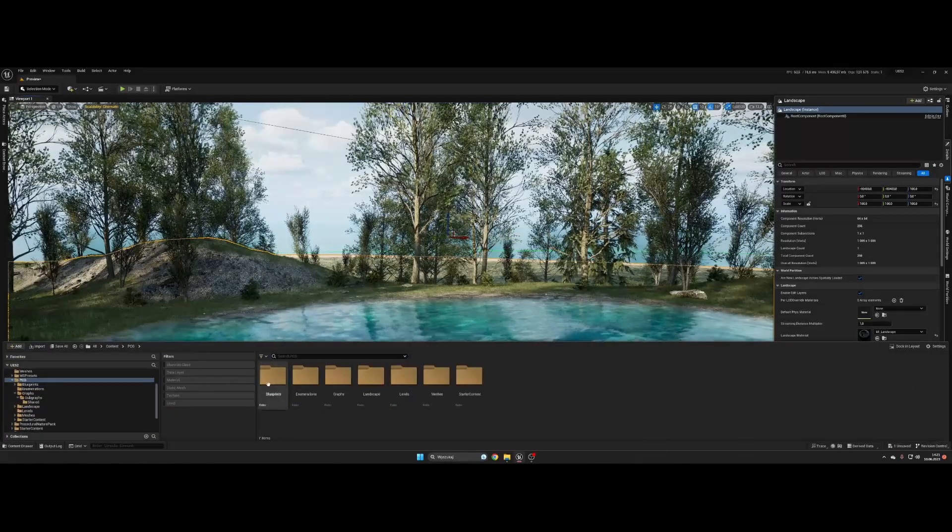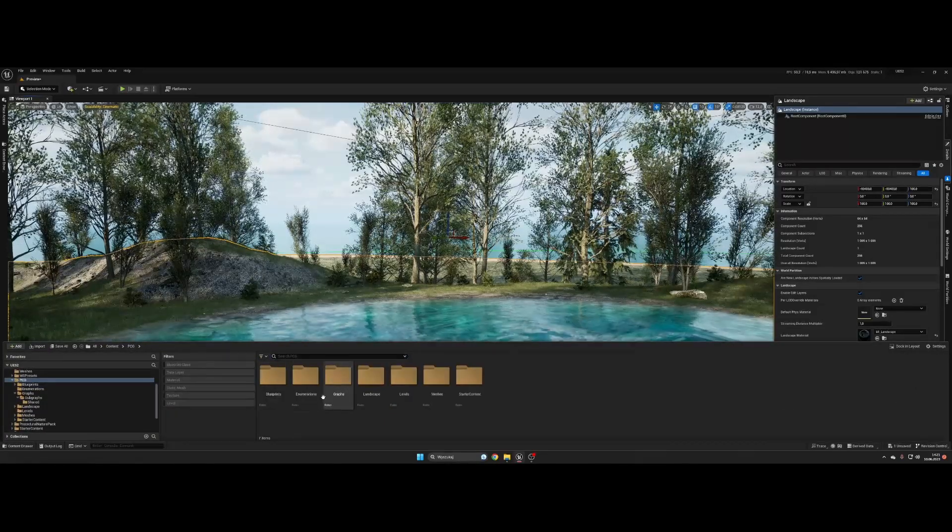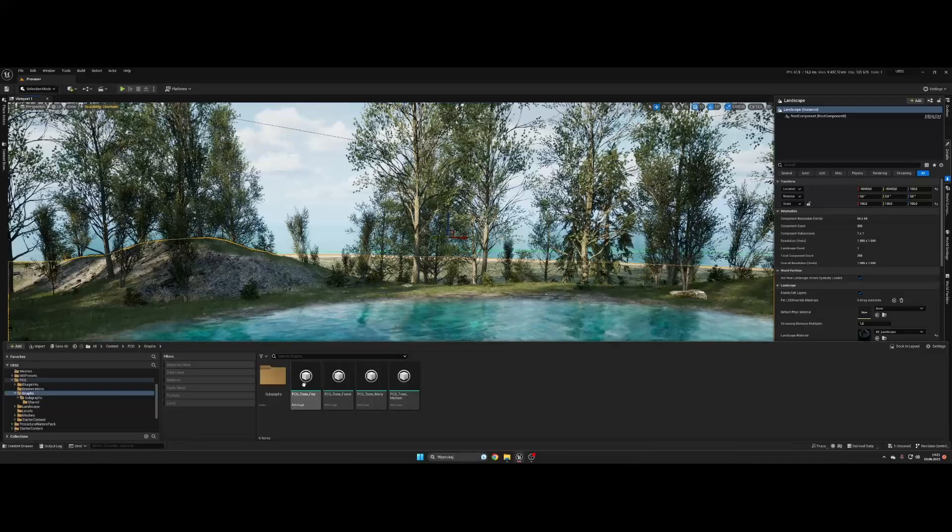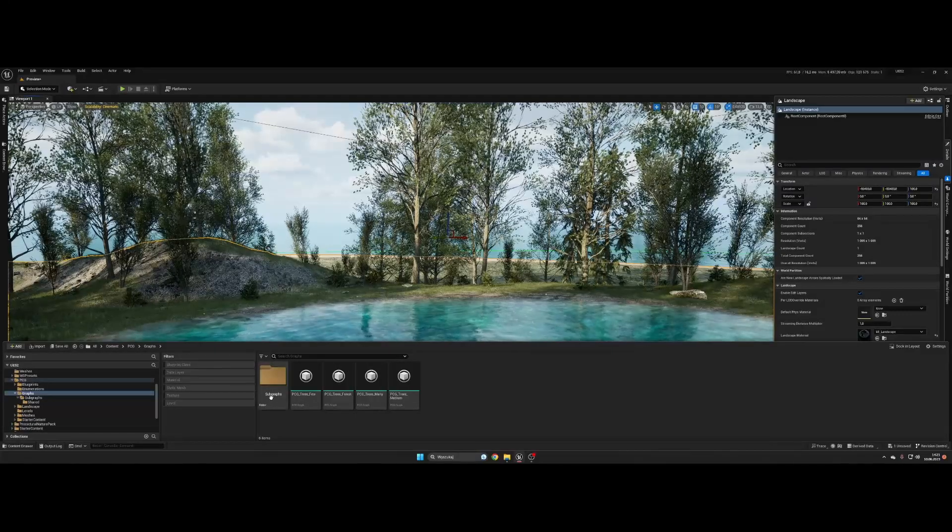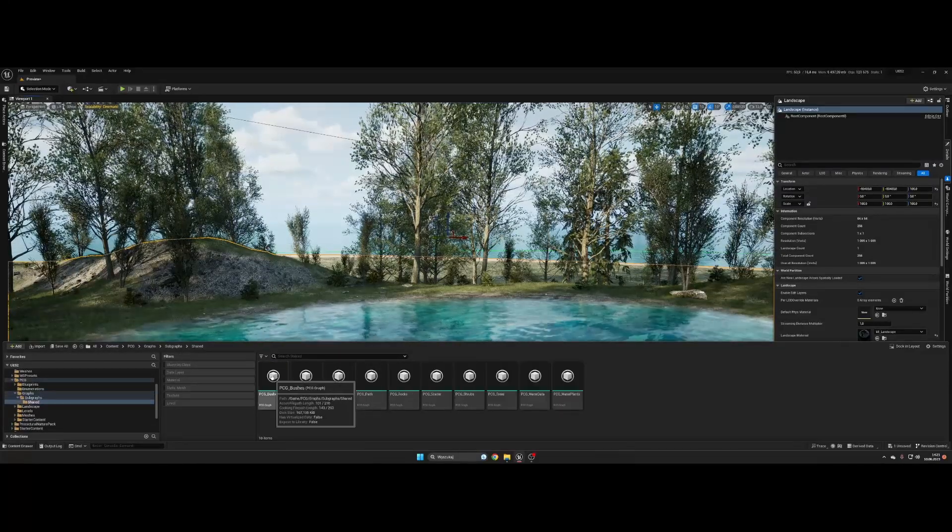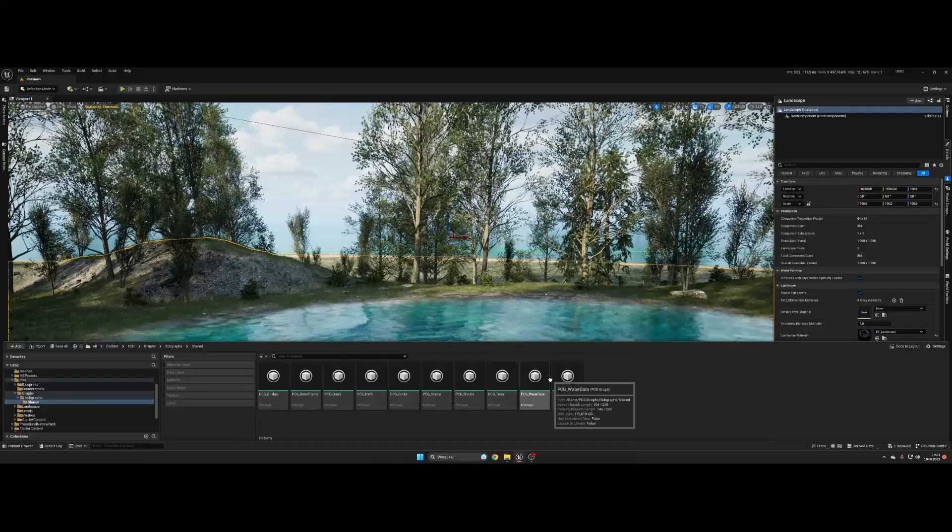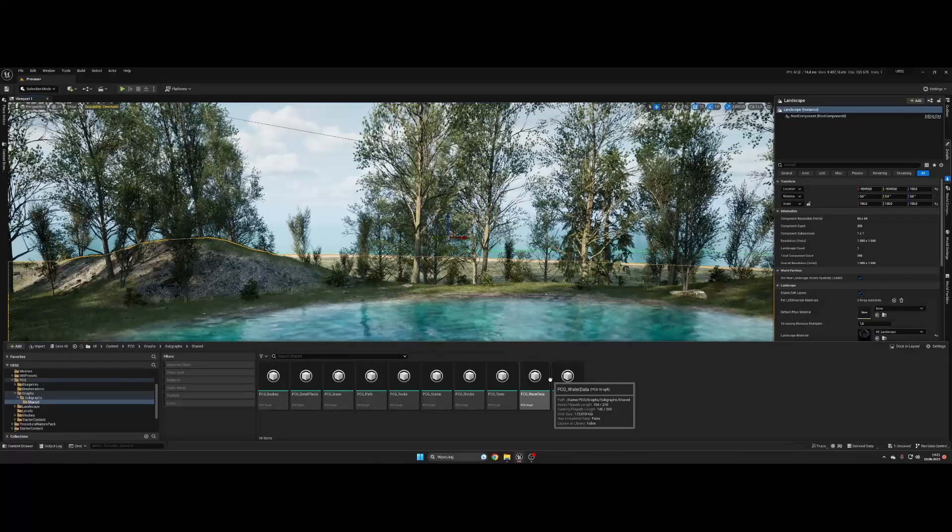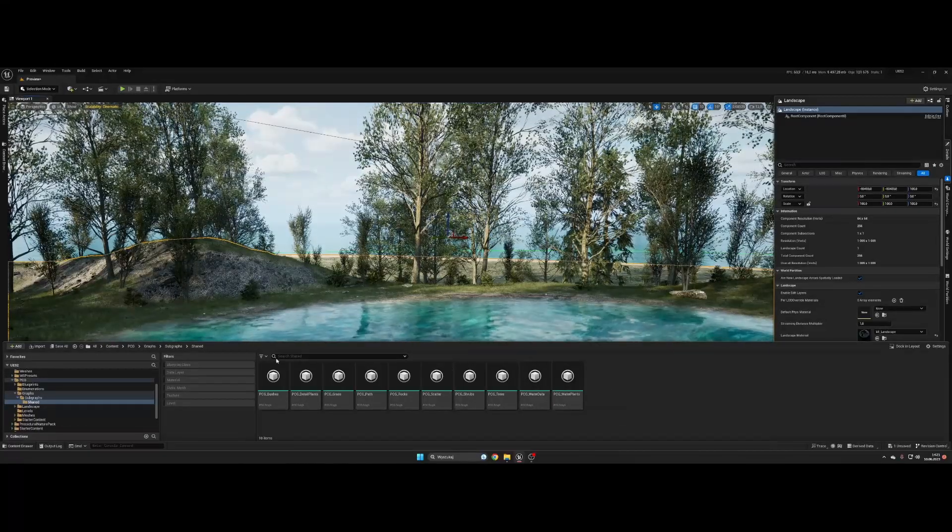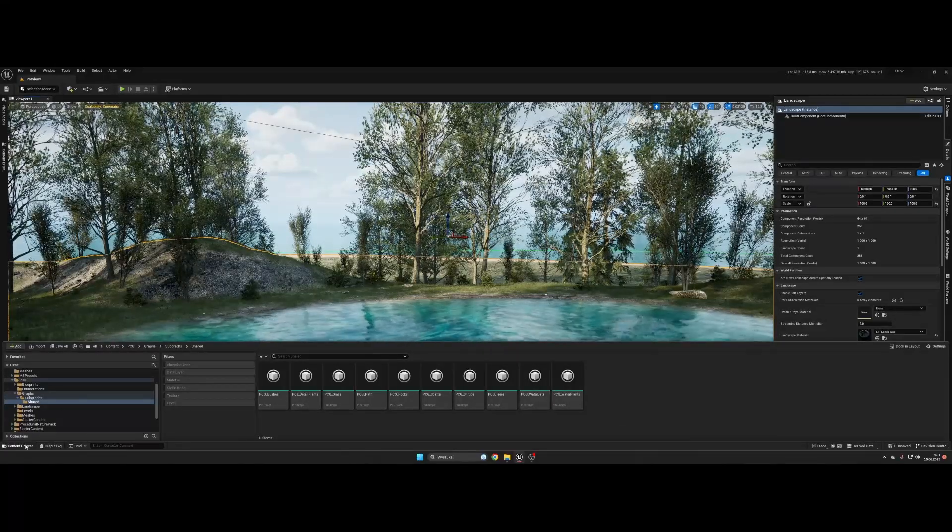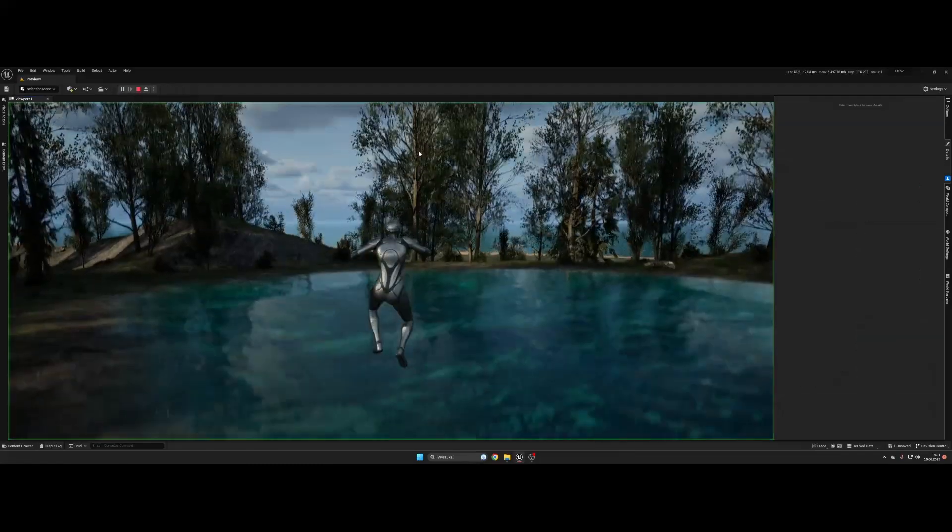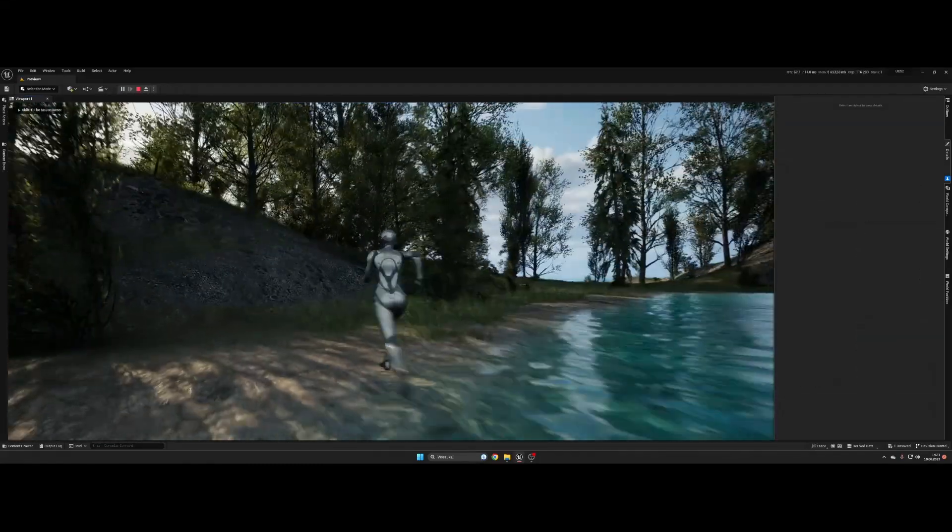This pack contains a lot of PCG graphs, four for presets which are made from each 11 sub graphs. Also 6 blueprints, few materials and meshes.